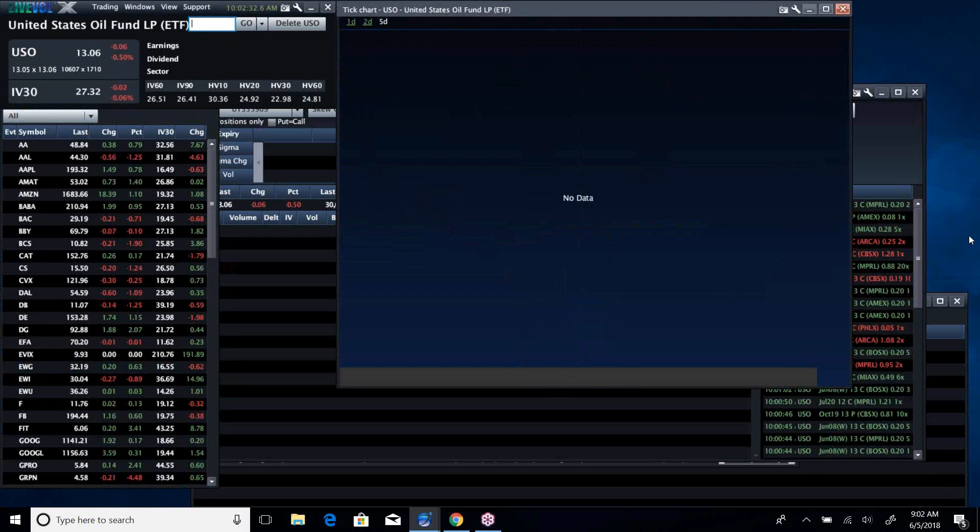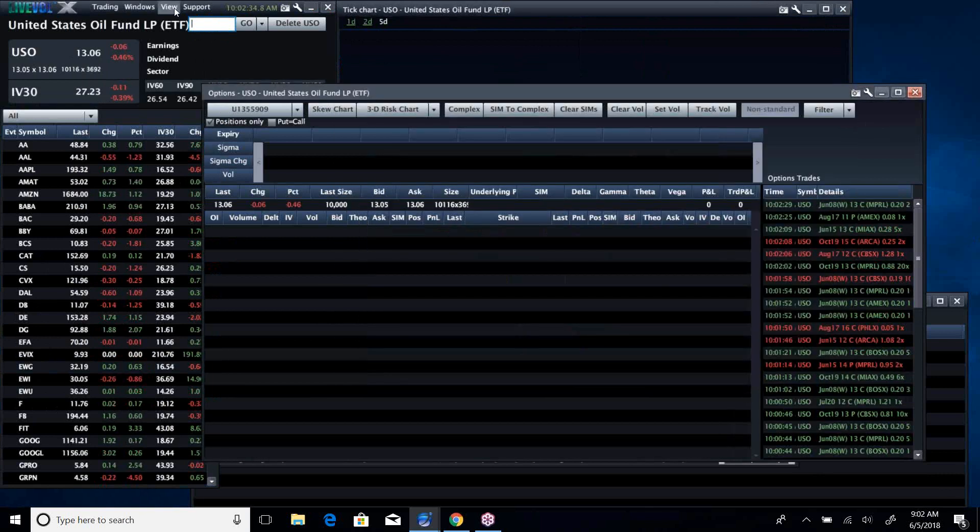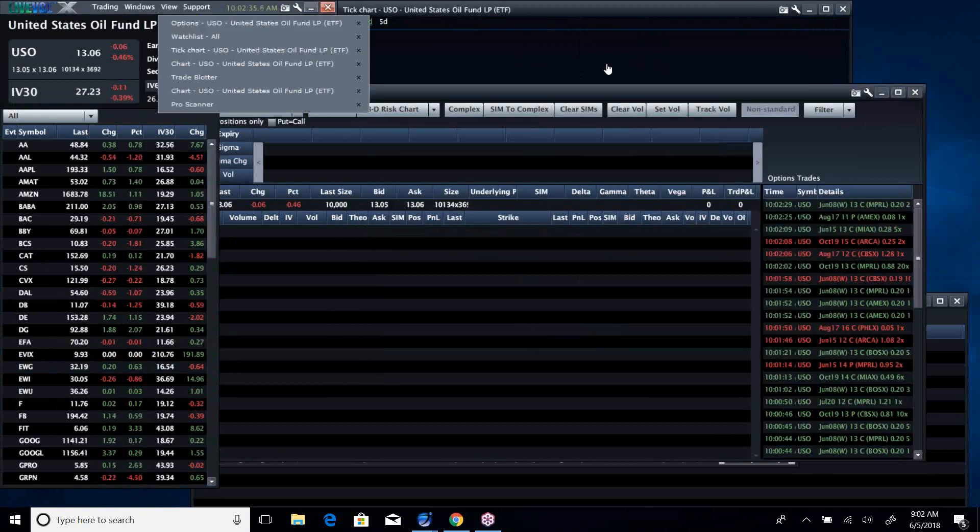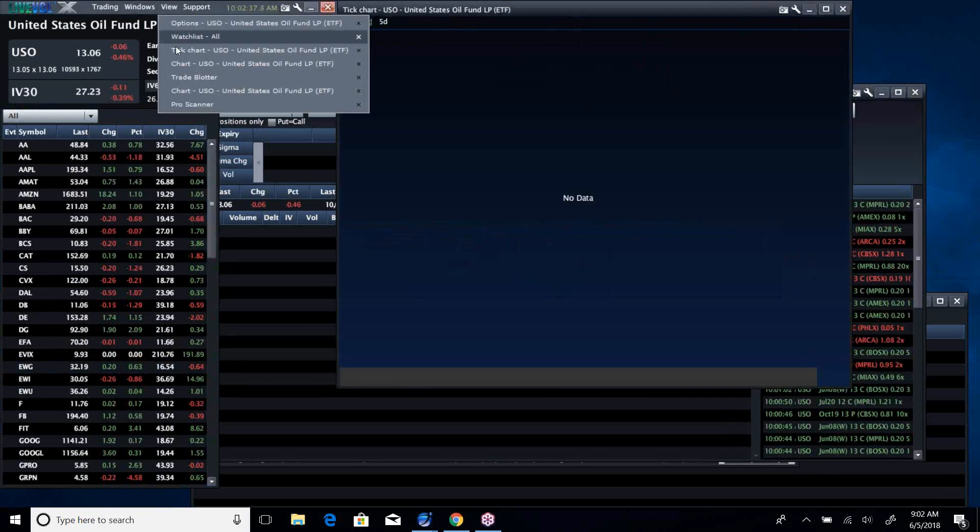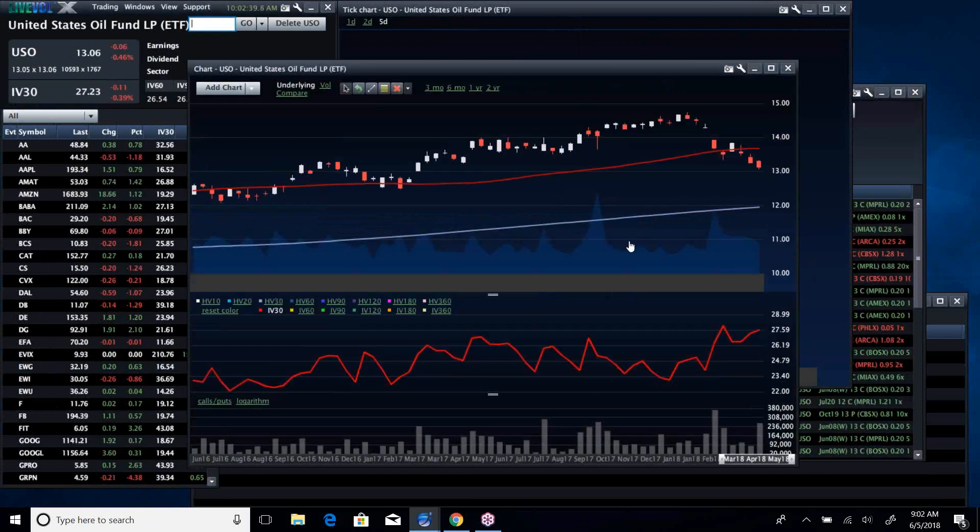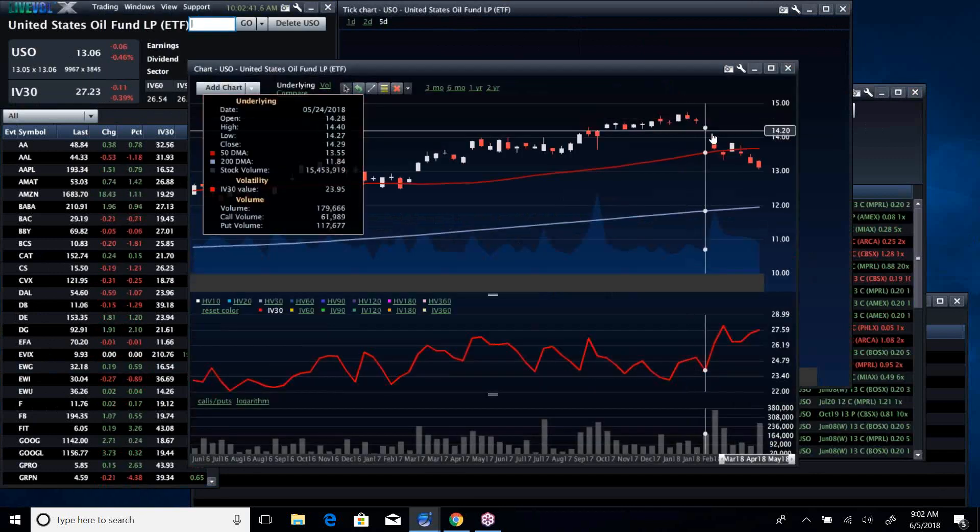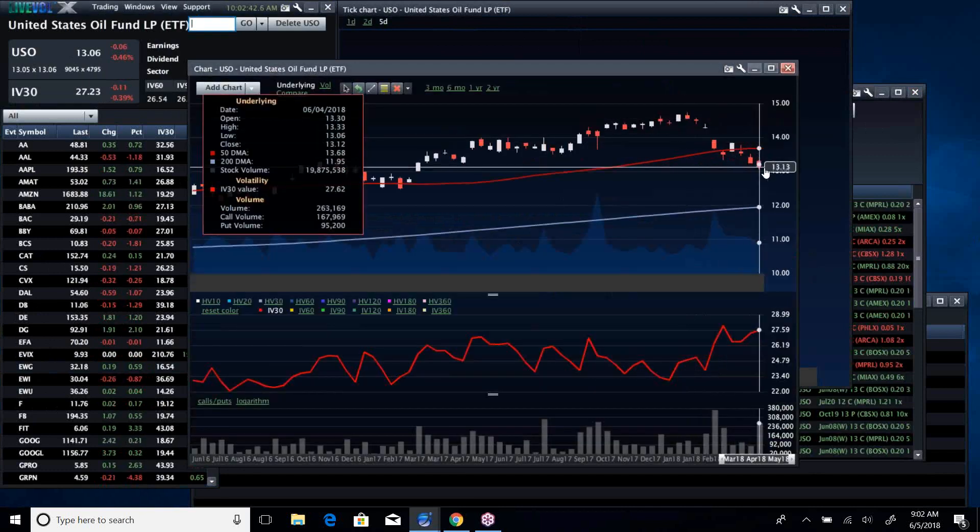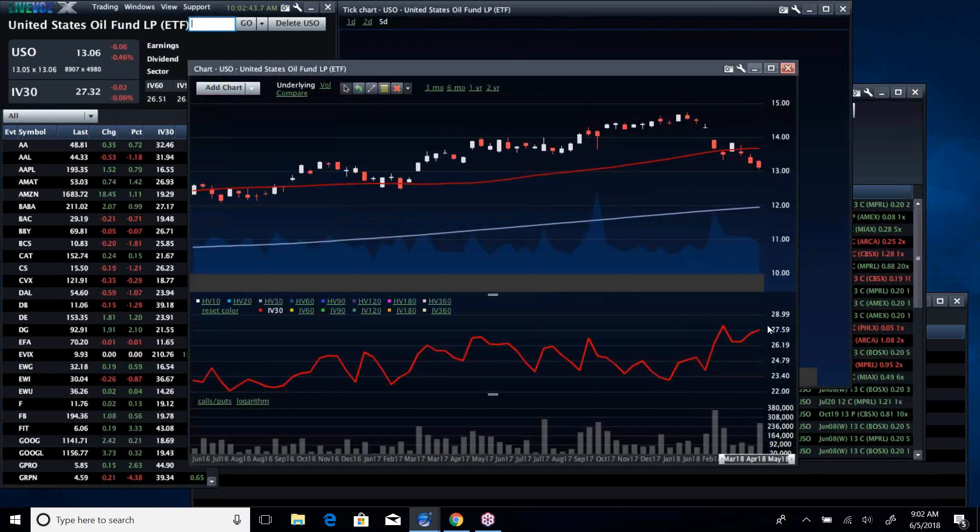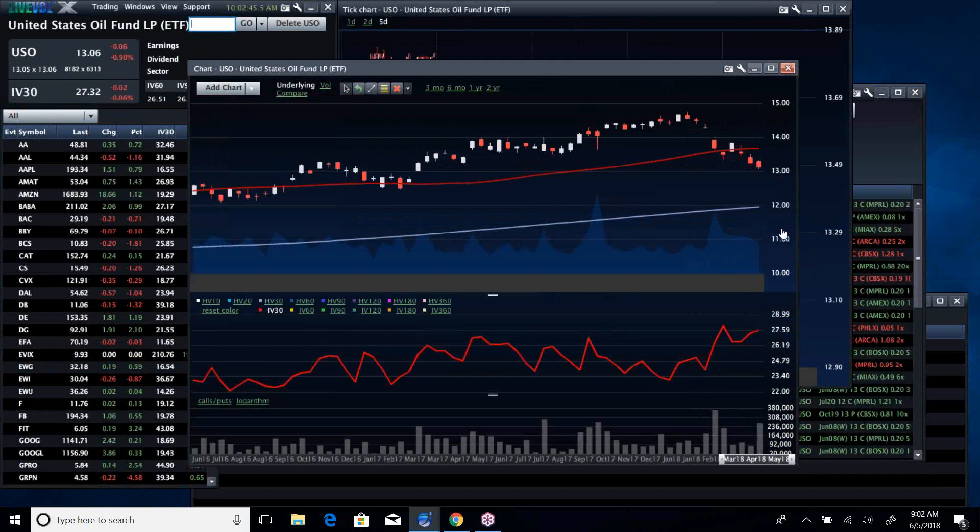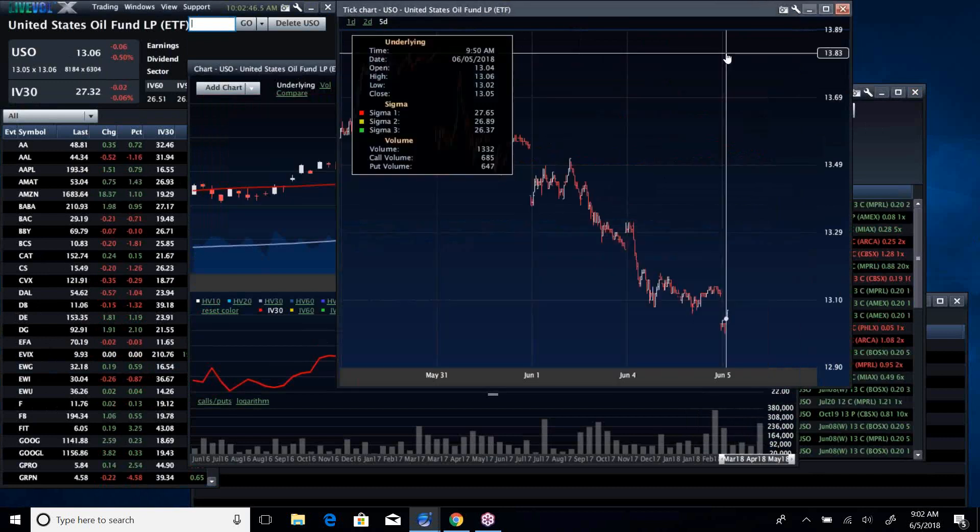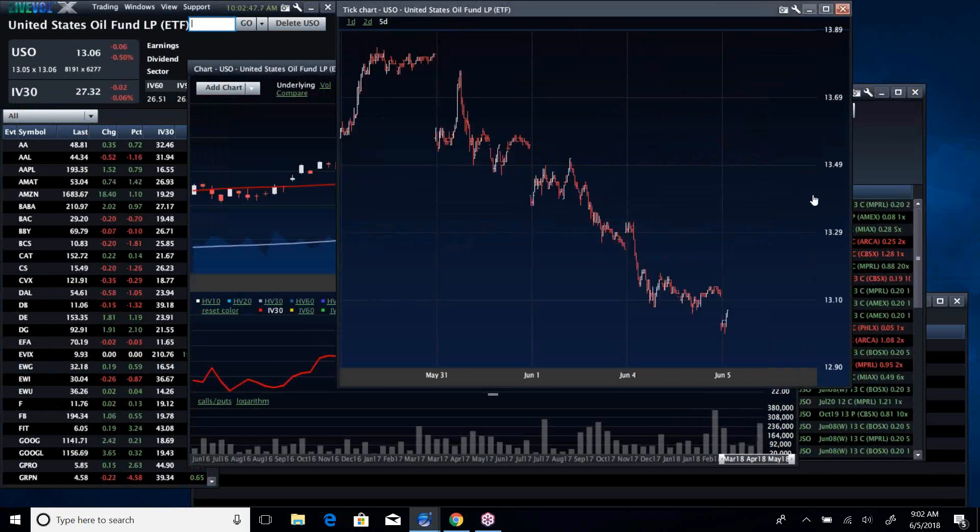Look at a five-day chart here. This is going to come up in a second. I mean, it's been in a free fall, and vol is starting to pick up here. Look at a five-day chart. That's just straight down.